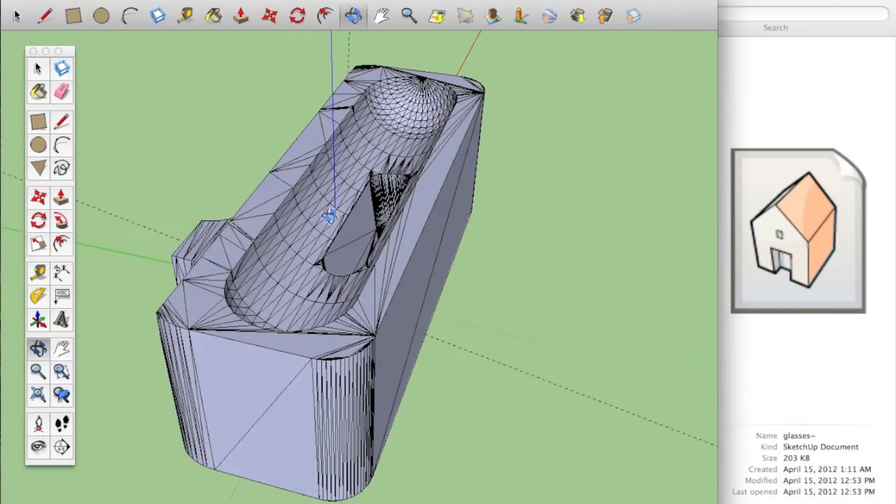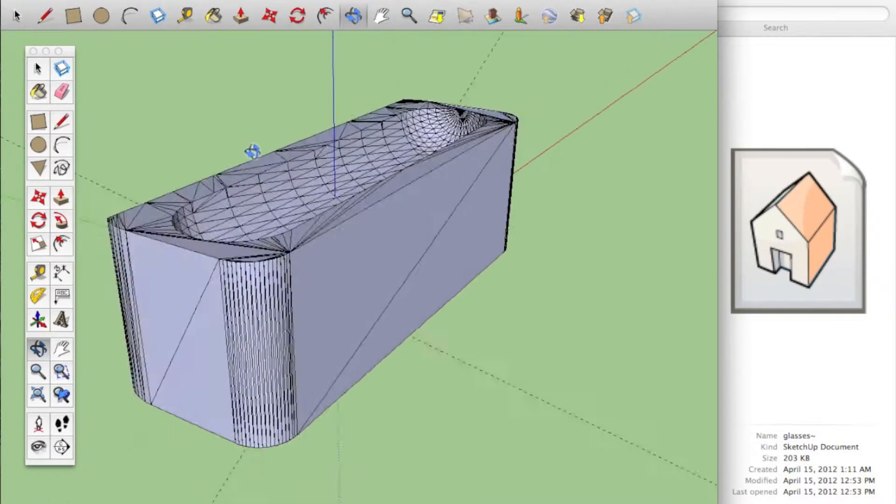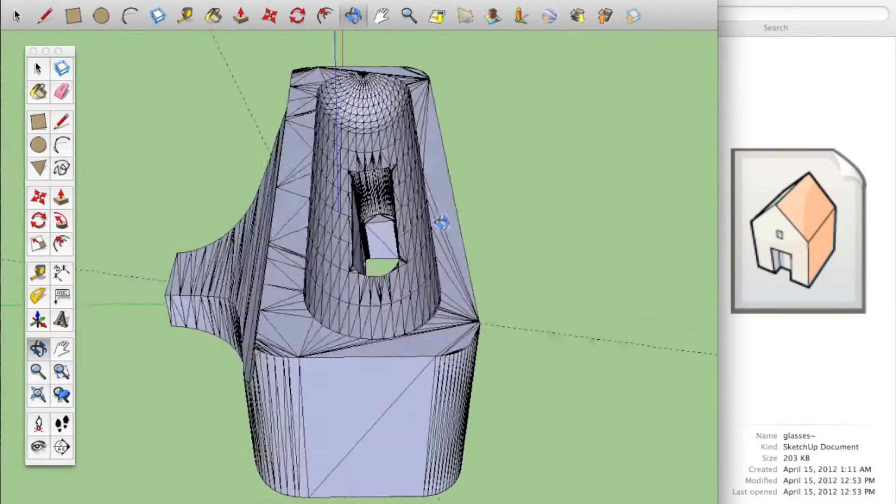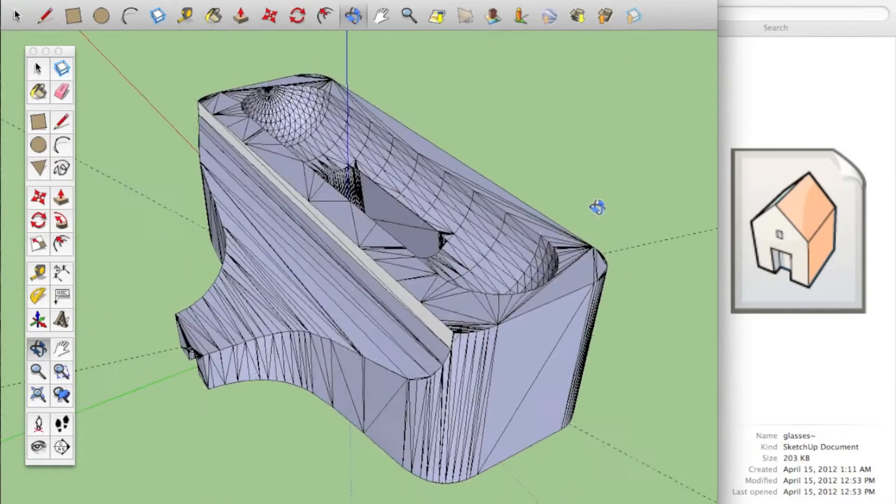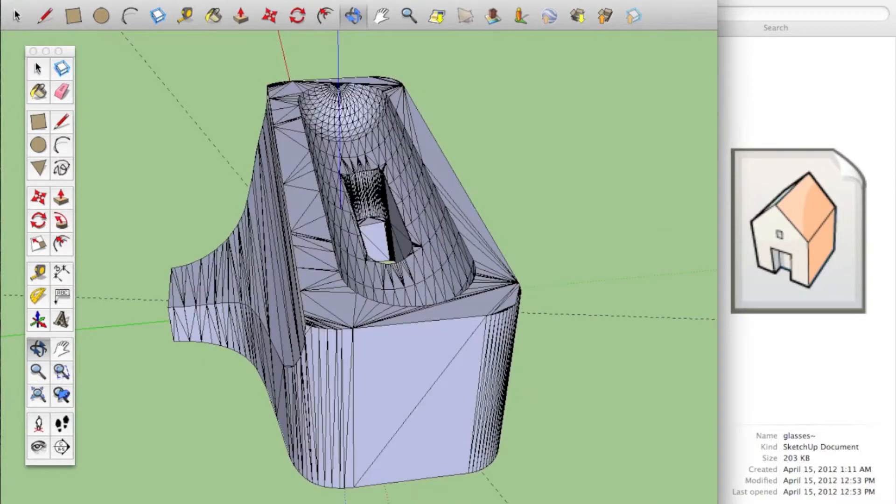This is an iPod dock or an iPhone dock, which is actually what I'm going to be printing today.